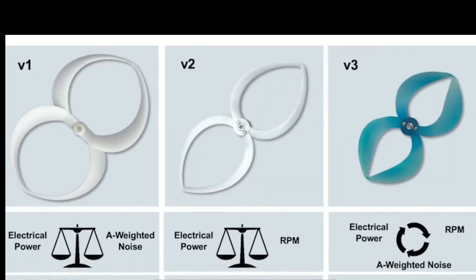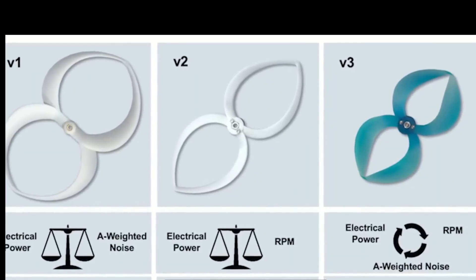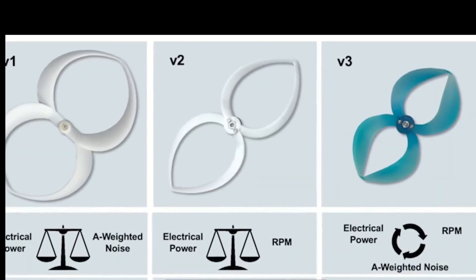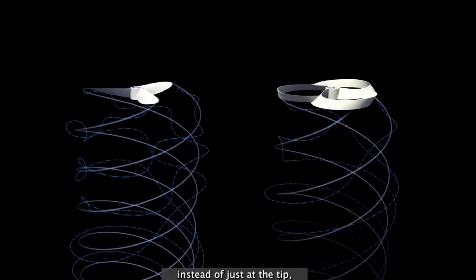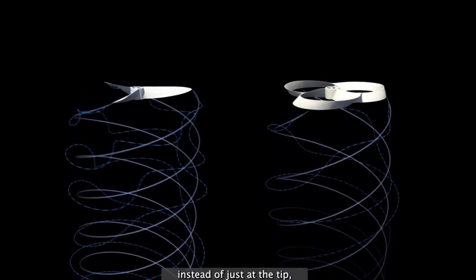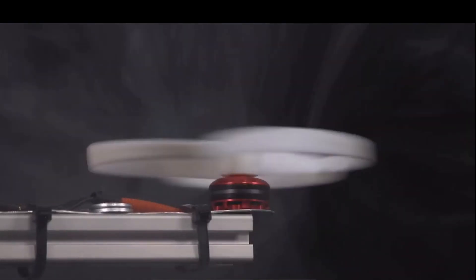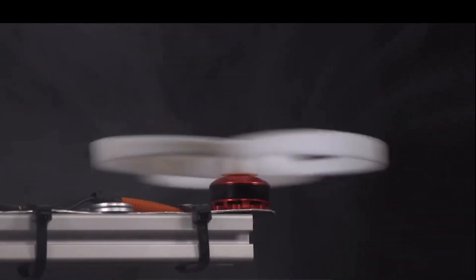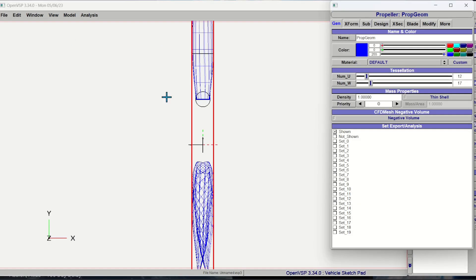I've been seeing a lot of talk online about these toroidal propellers and how they're supposed to have improved efficiency over regular propellers. In today's video I wanted to perform a numerical analysis on a toroidal propeller and see how the numbers actually shake out.